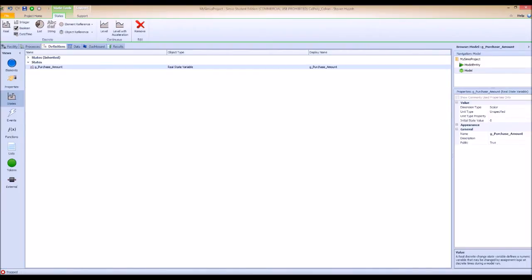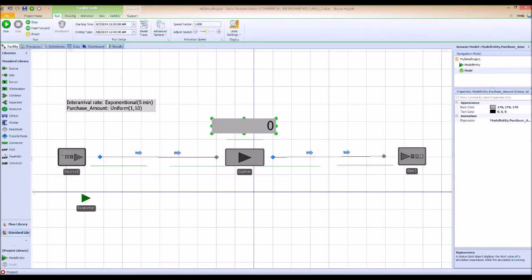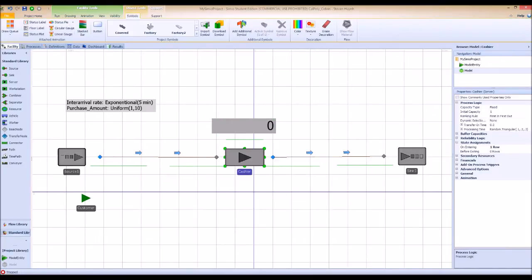Once you create a state, the default value is zero, so we need to assign it a value in the model. Go back to the facility tab. Just like before, we want to assign that global purchase amount right before the customer enters the cashier server. Click cashier and go to the state assignments row.